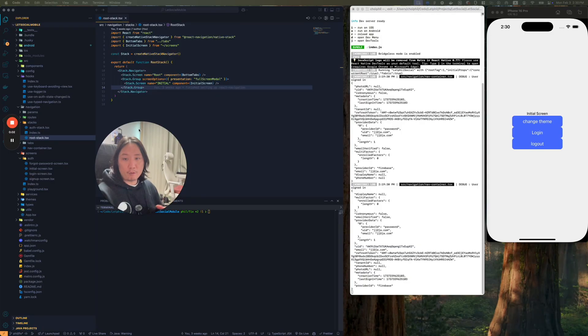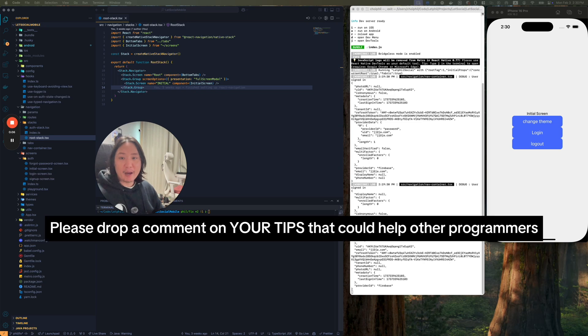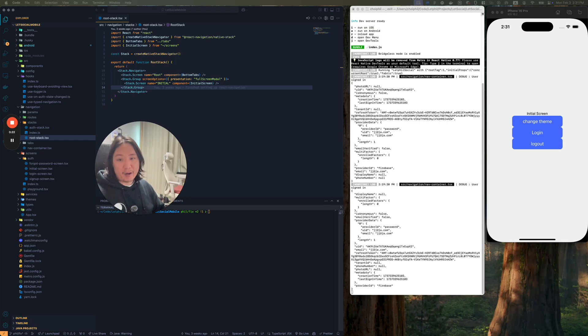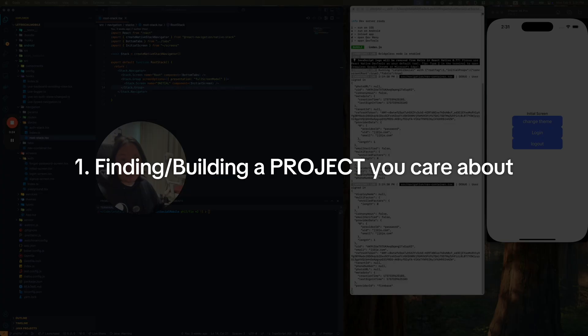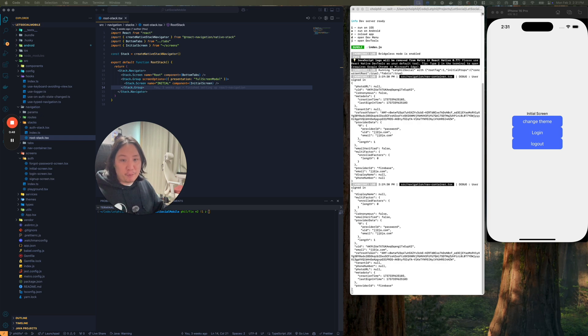Hey, what's up? So today I just want to talk about how to make coding fun and stay consistent every day. I'm going to break it down into a few key points that'll keep you motivated and actually excited to code. Let's start with the first one: finding and building a project that you actually care about.